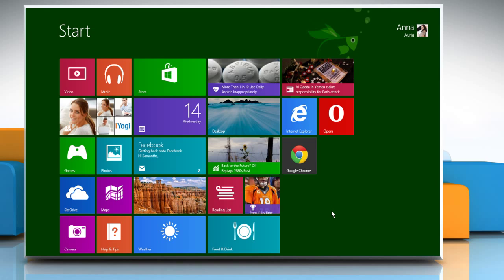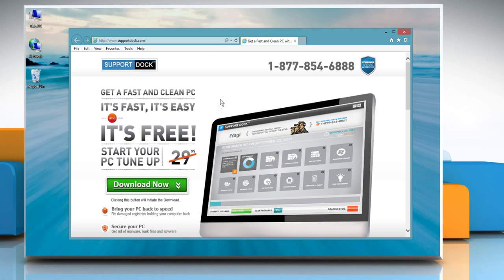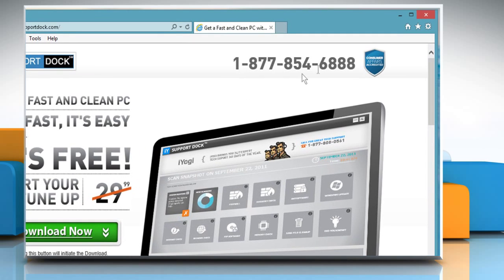Hi friends! Do you want to prevent other users from deleting browsing history in your Windows 8.1 PC? Let's go ahead and see how you can do so!